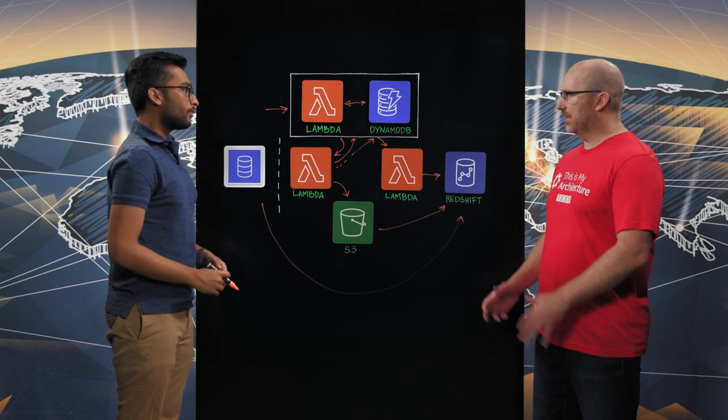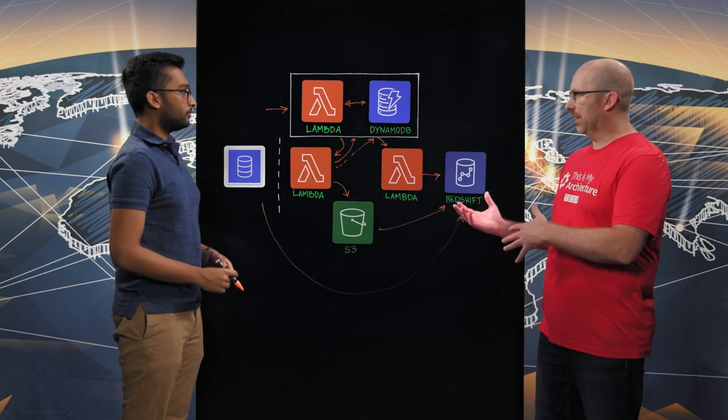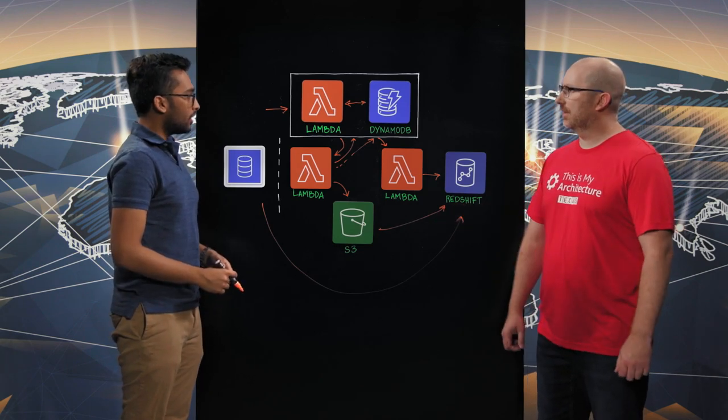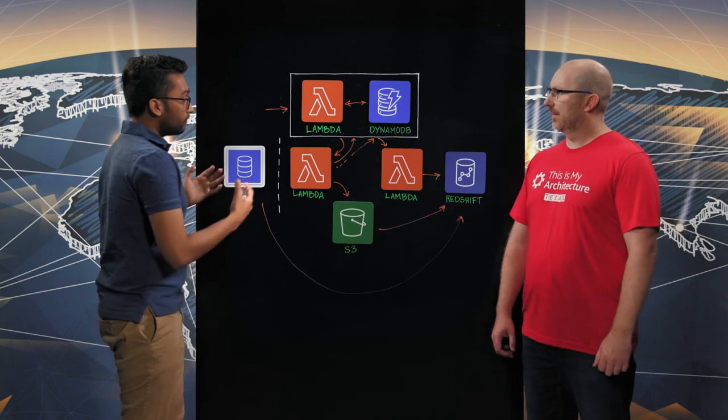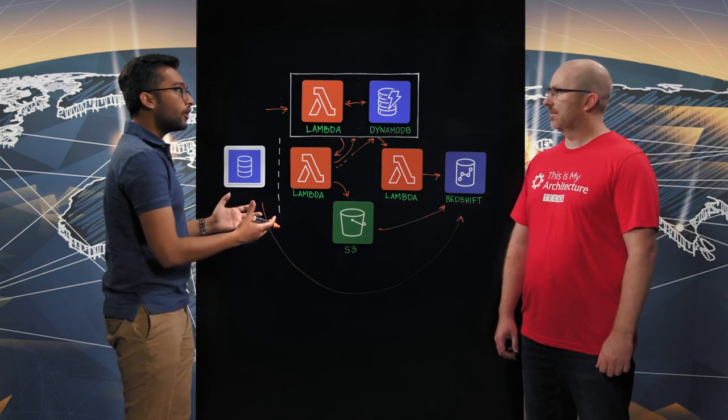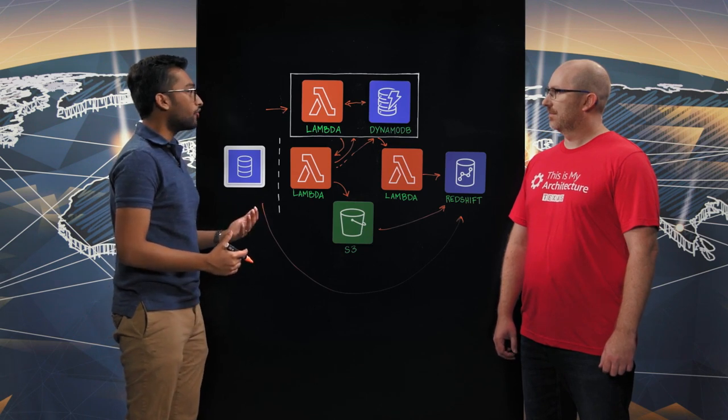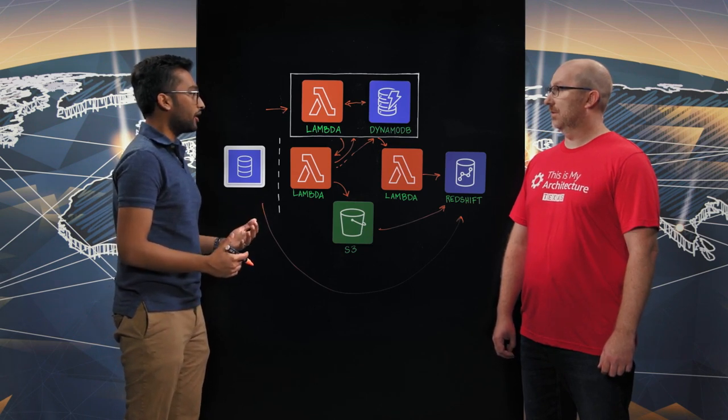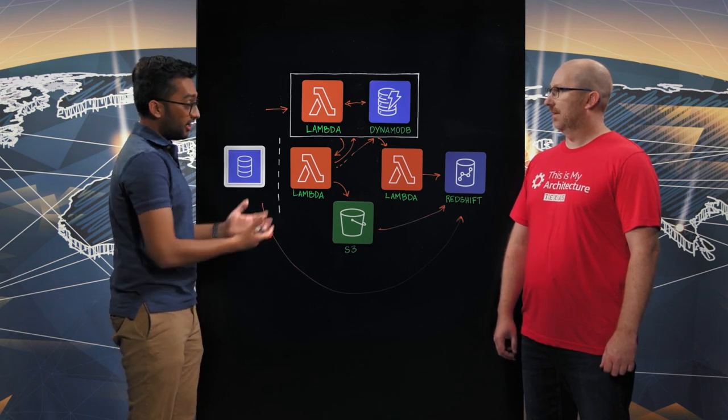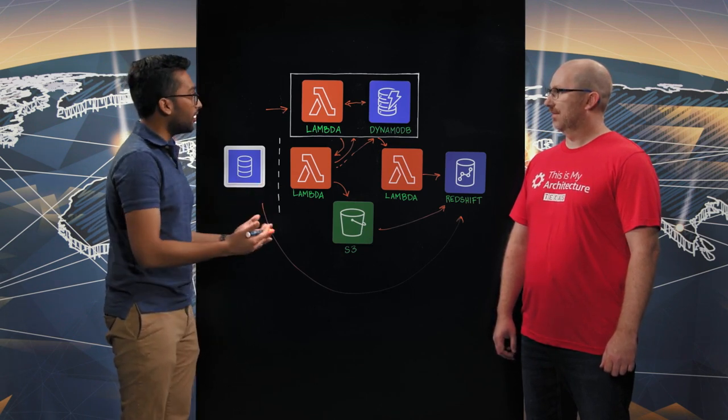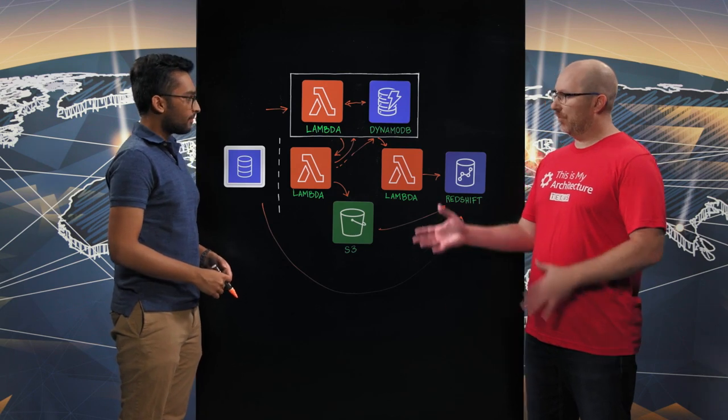Can you give me a sense of how much data you can actually move with this? Yeah. So, across all of our customers, we are replicating over 500 billion records per month. And as you can see, it's all done in a serverless fashion. Excellent.